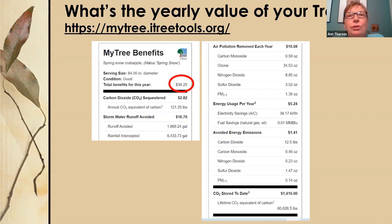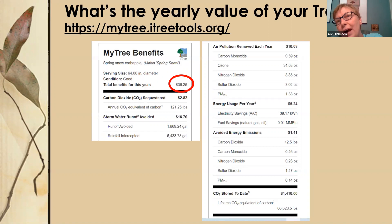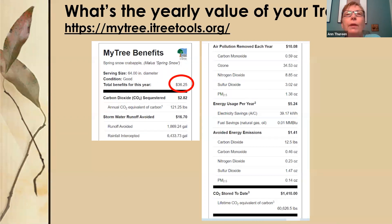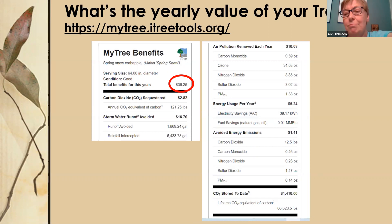Trees also add value to your property. Statistics show that trees planted in front of your house add the same value as adding 129 square feet of finished space to your home. So trees have a lot of value in both ecosystem and monetary terms.